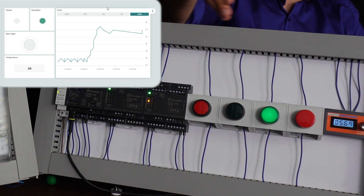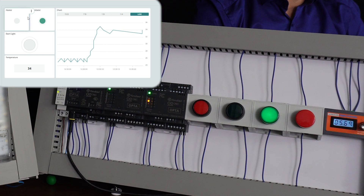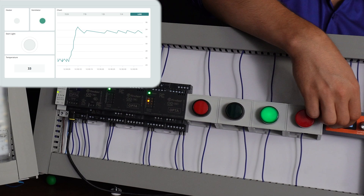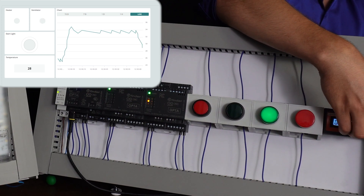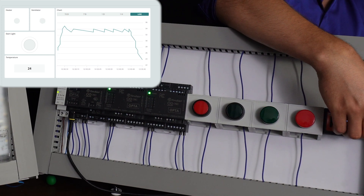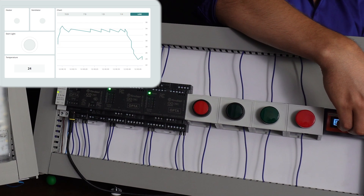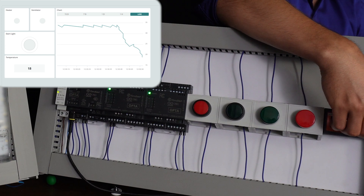As you can see, the indicator is also shown on the cloud visualization. Here we monitor the temperature and also the temperature on the chart — it works. Let's try to go below 30 degrees. Now neither the ventilator nor the heater is working. If we go below 16 degrees, we'll turn on the heater.